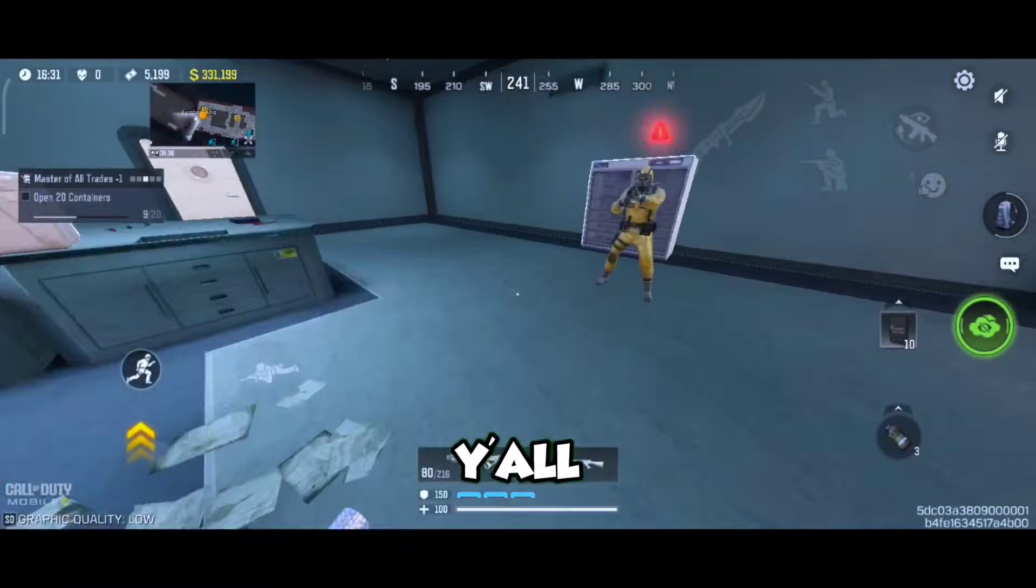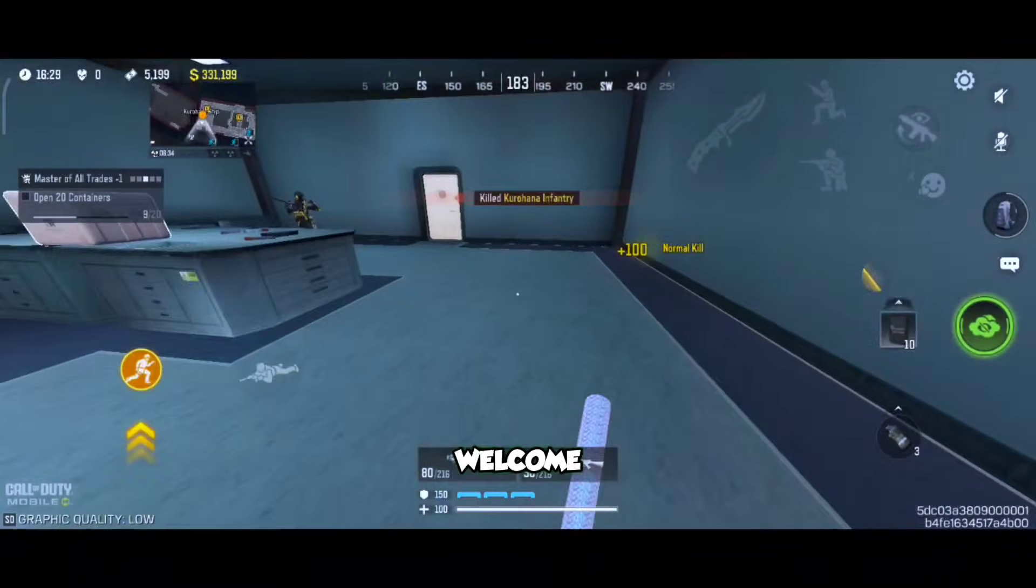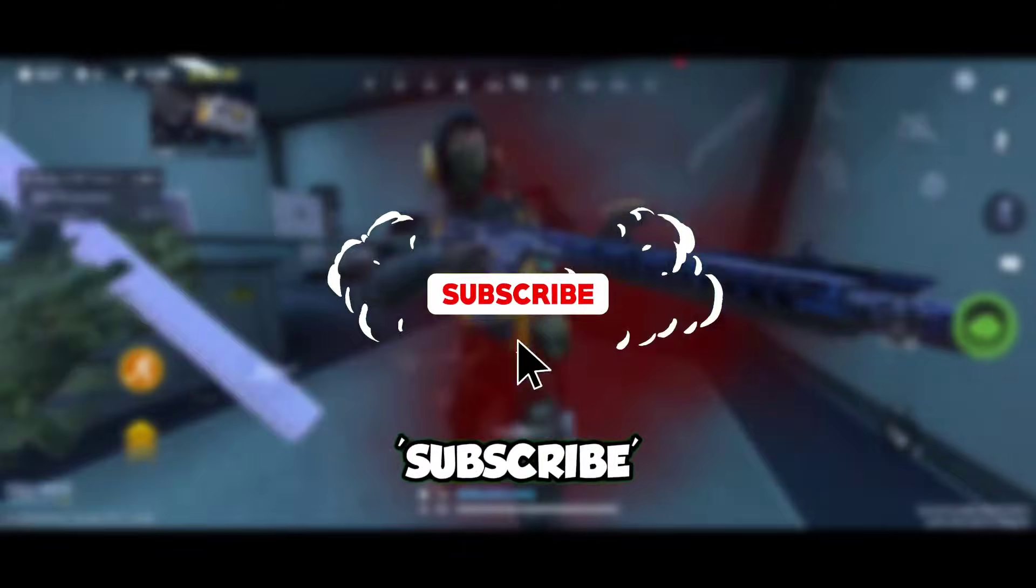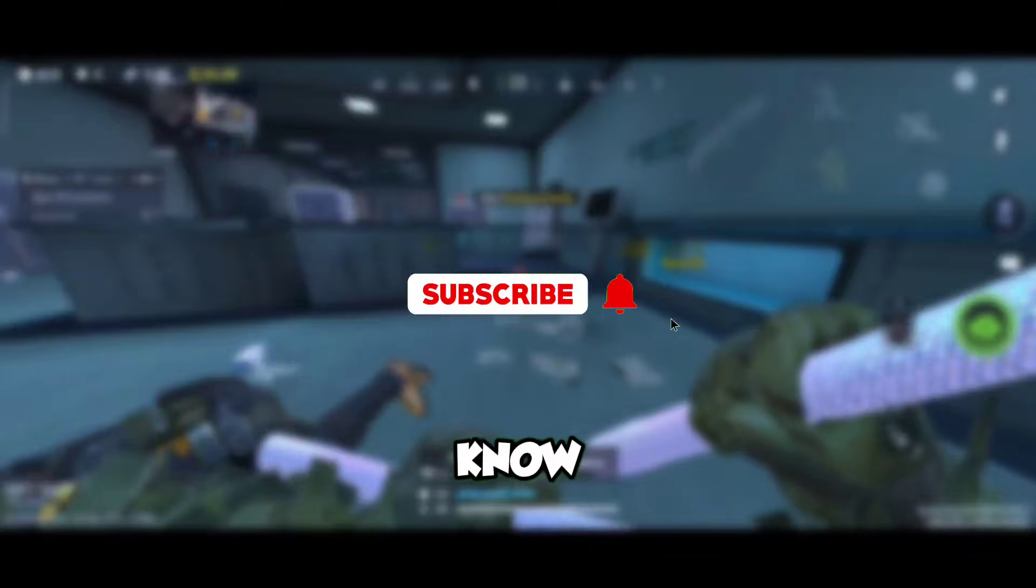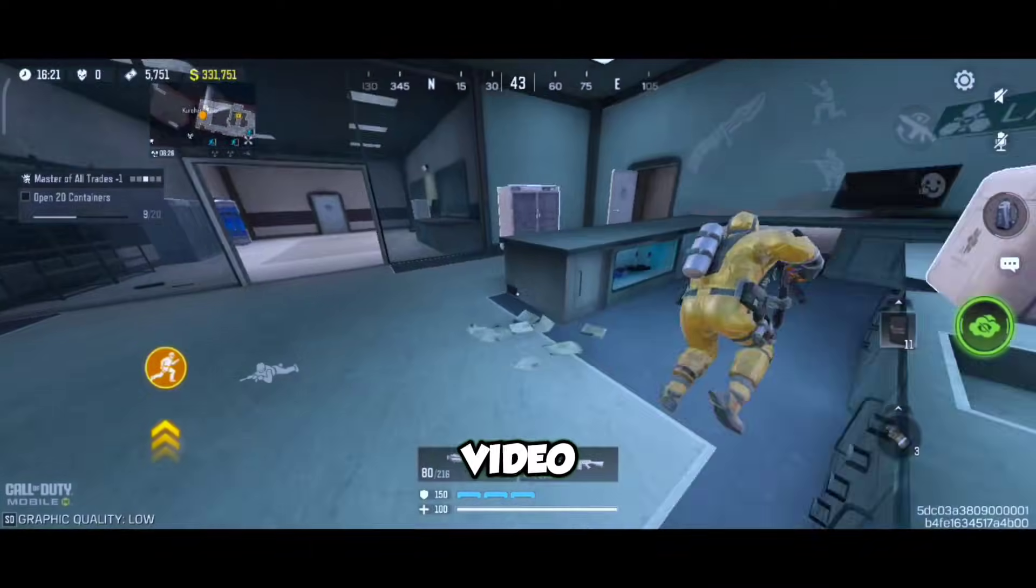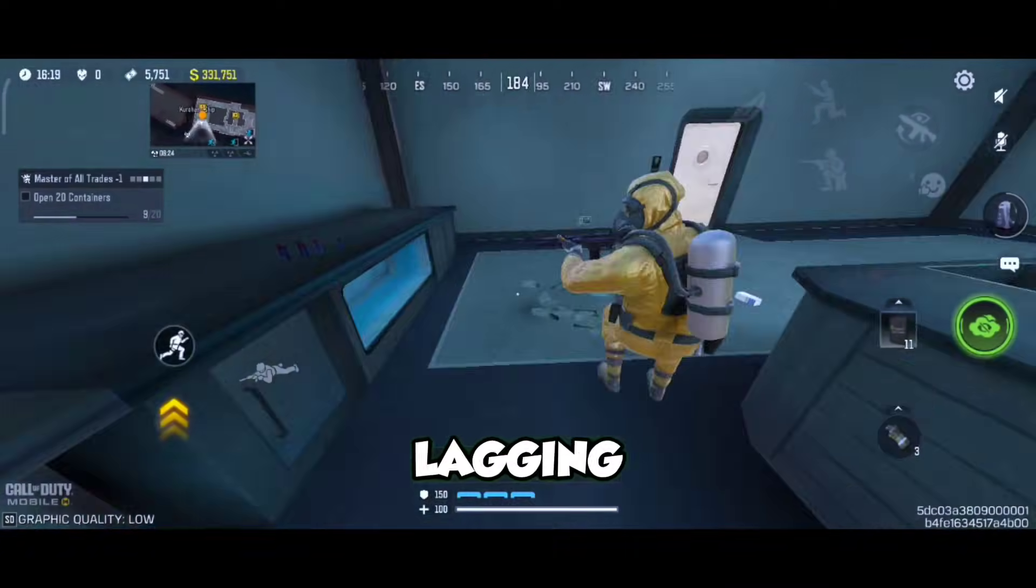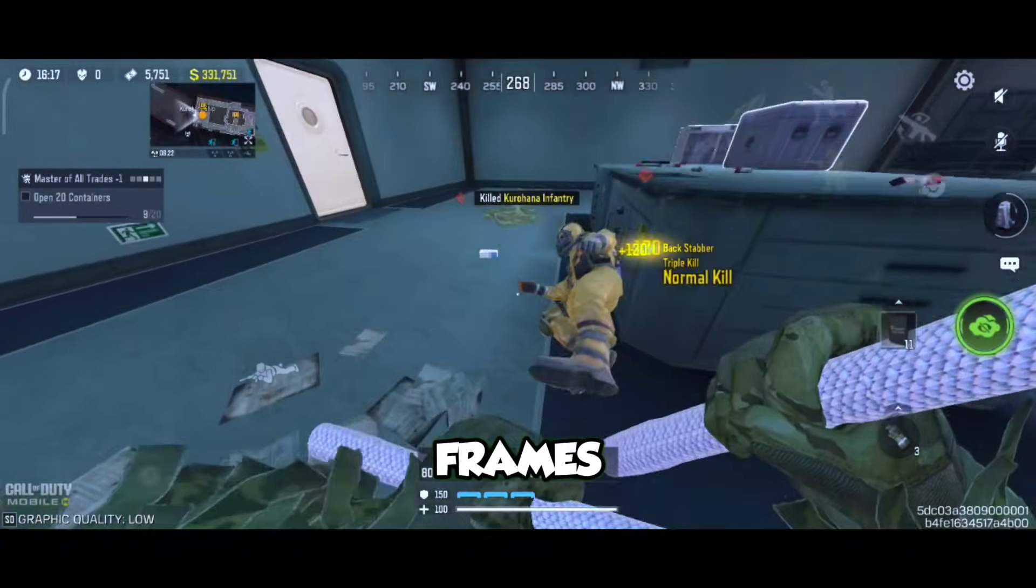Yo what's good y'all, back again with me Nick and welcome back to the channel. Do subscribe if you are new here and let your friends know by sharing this video. Now if your phone been lagging, stuttering, dropping frames or struggling to hit high FPS in any games, then sit tight.